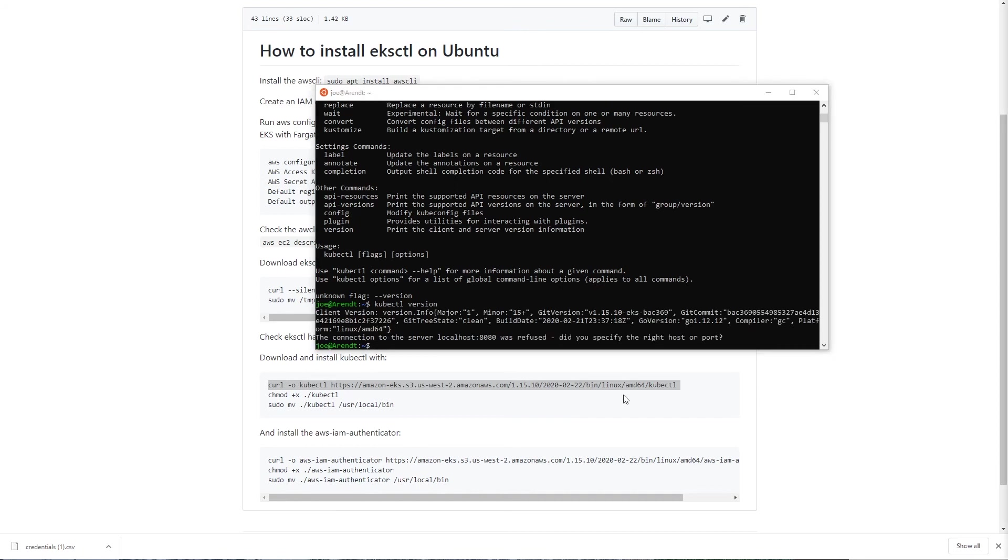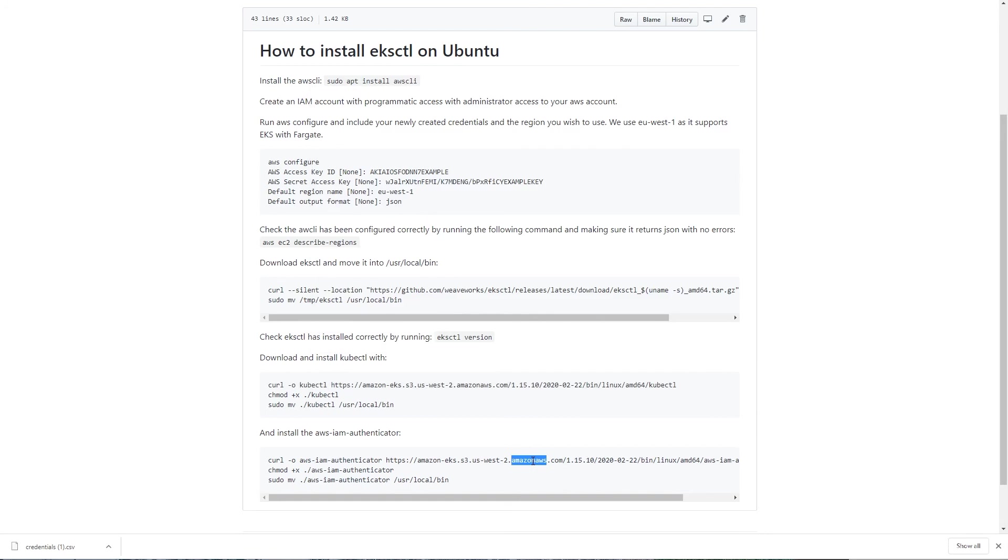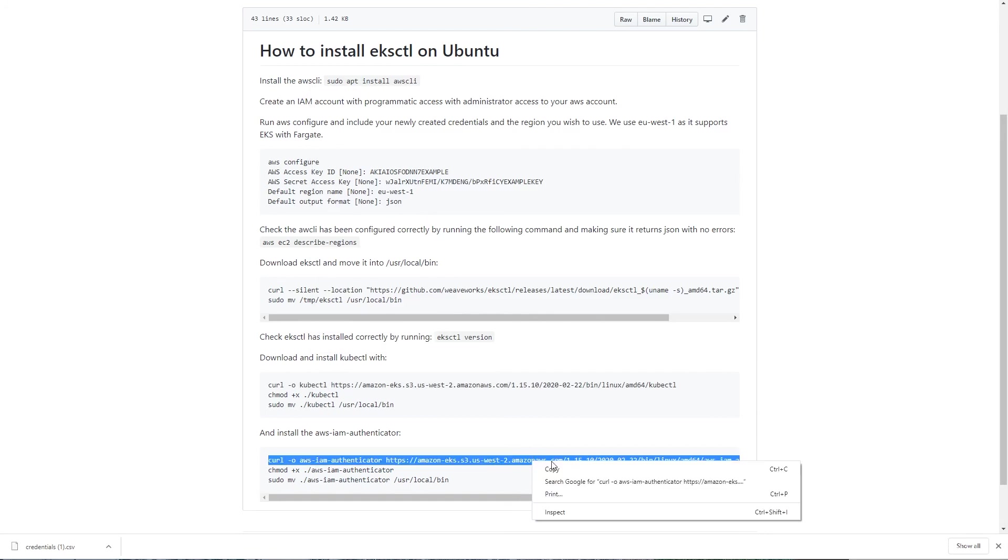Finally we need to install the AWS IAM authenticator. This is used by EKS to grant your local IAM role access to your EKS cluster. So again we will be downloading a binary using curl, so we copy this.